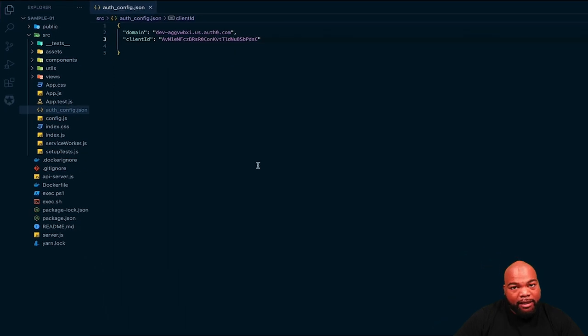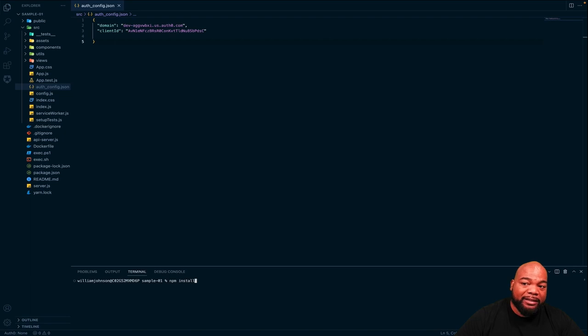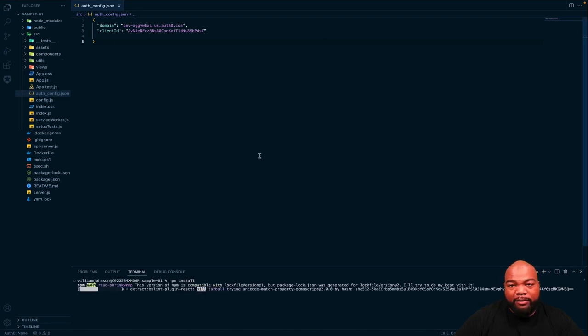So the next thing we're going to do is head down to the terminal and hit npm install to install all the npm packages. And while that's doing its thing, I'm going to come back to the video when it's done.